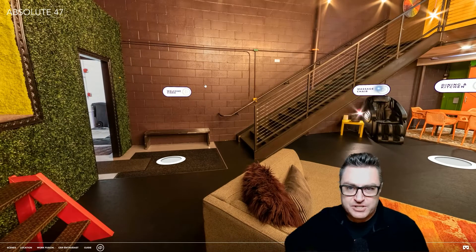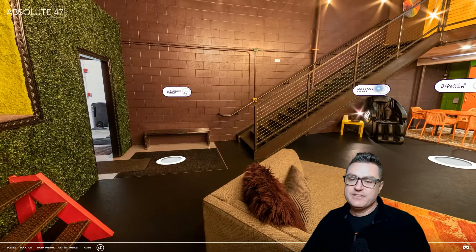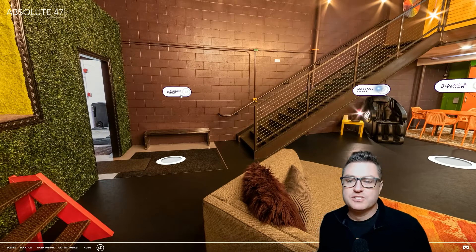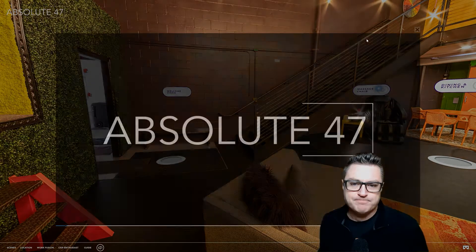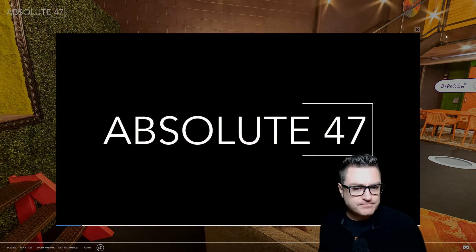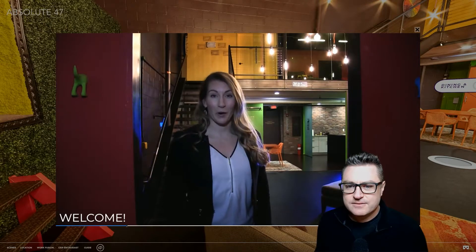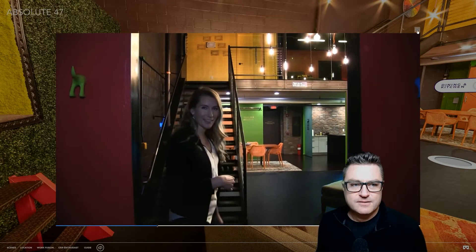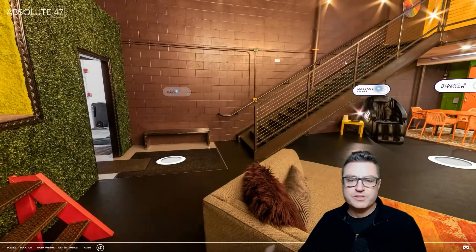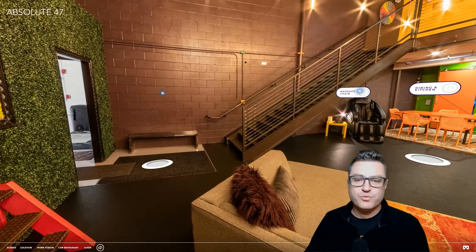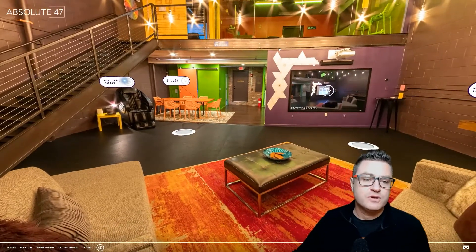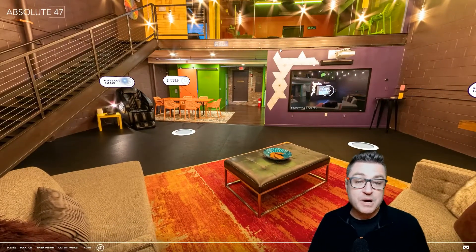There are two versions I wanted to show you today. The first is an overlay video, which pops up like a YouTube video. Welcome to Absolute47's WorkFusion space — come on in and let's check it out. The user has complete control over it like a YouTube video: you can watch the entire thing, you can cut it short, you can pause it.